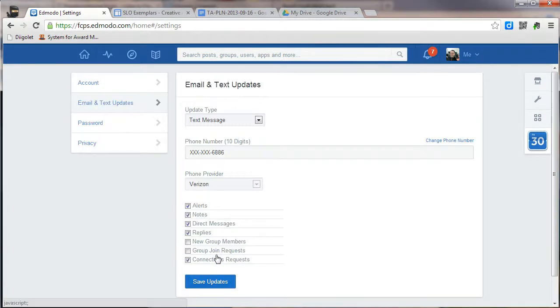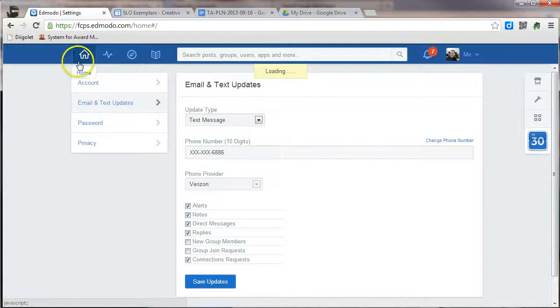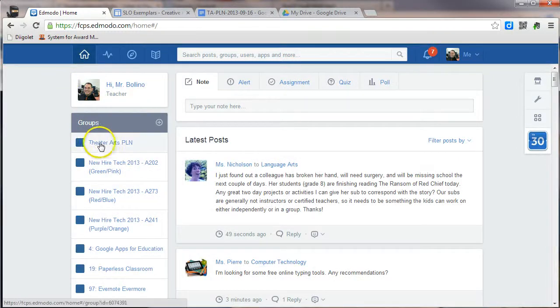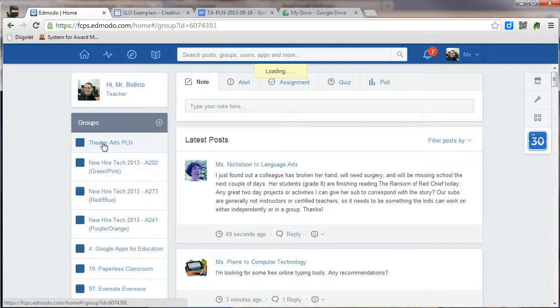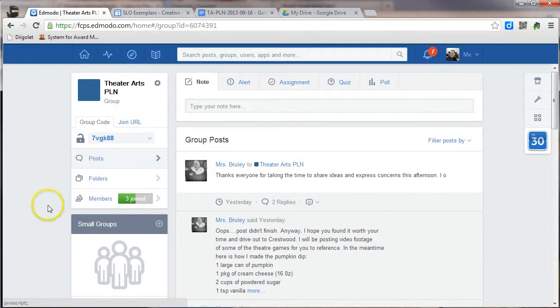Once you've saved your updates, you can get back to your group by going back to the Home button, finding your group in the list of groups, and clicking on the group name. And then you can begin participating in the group.